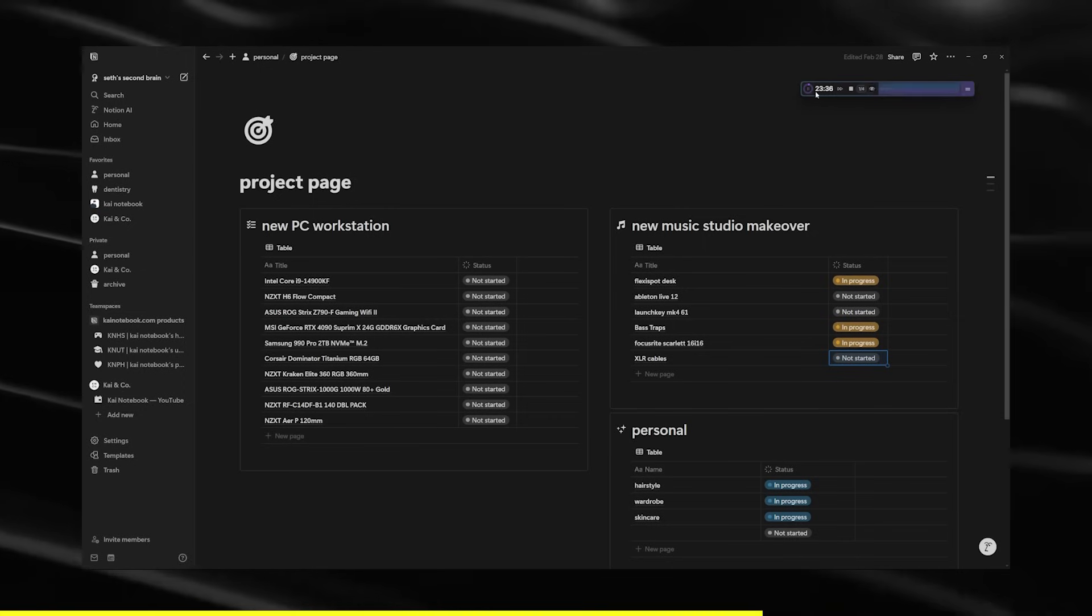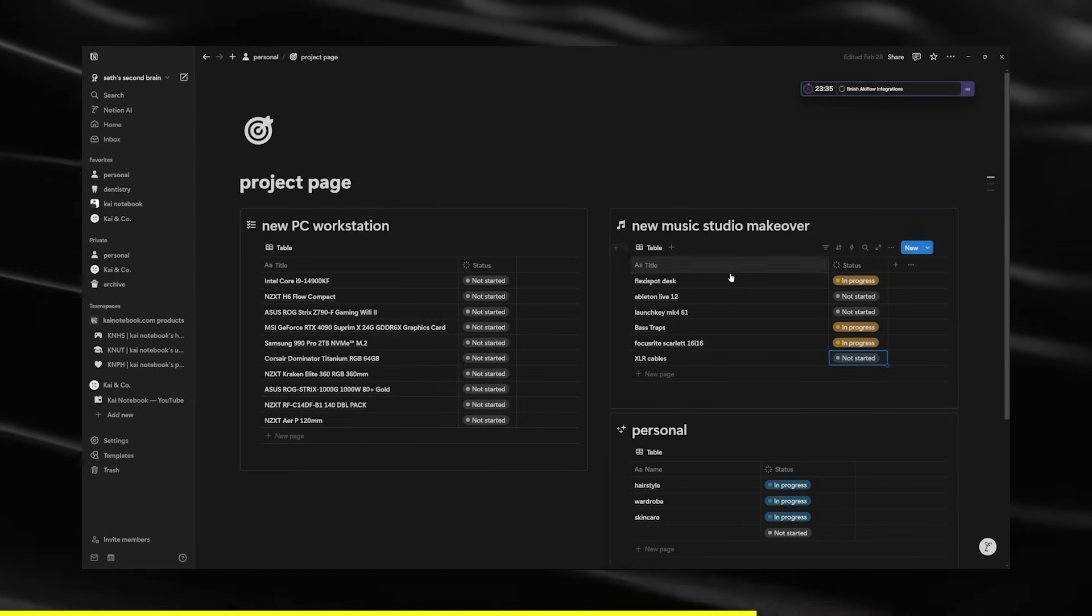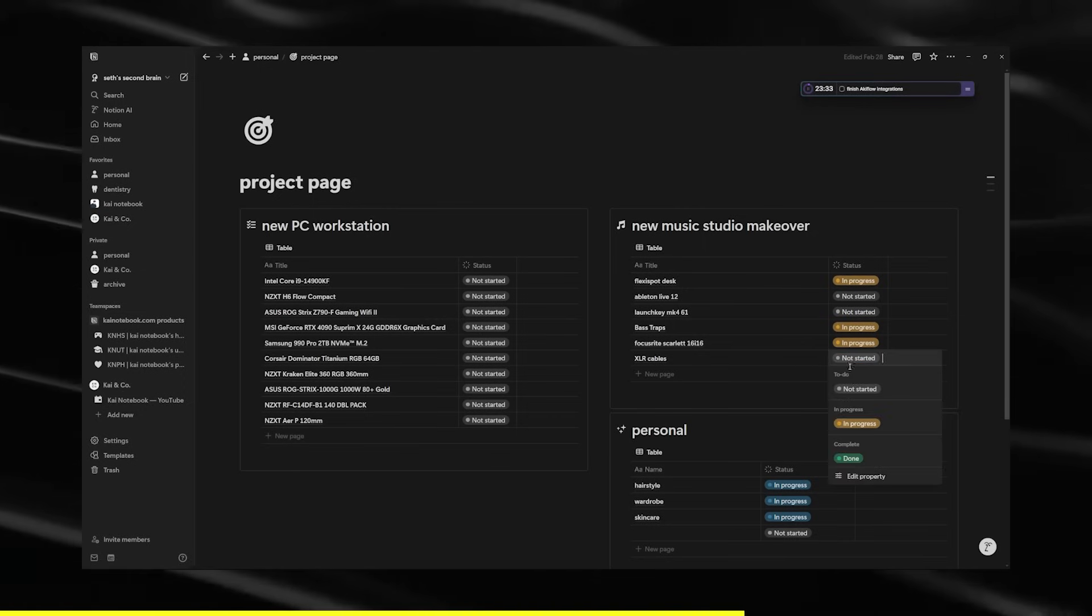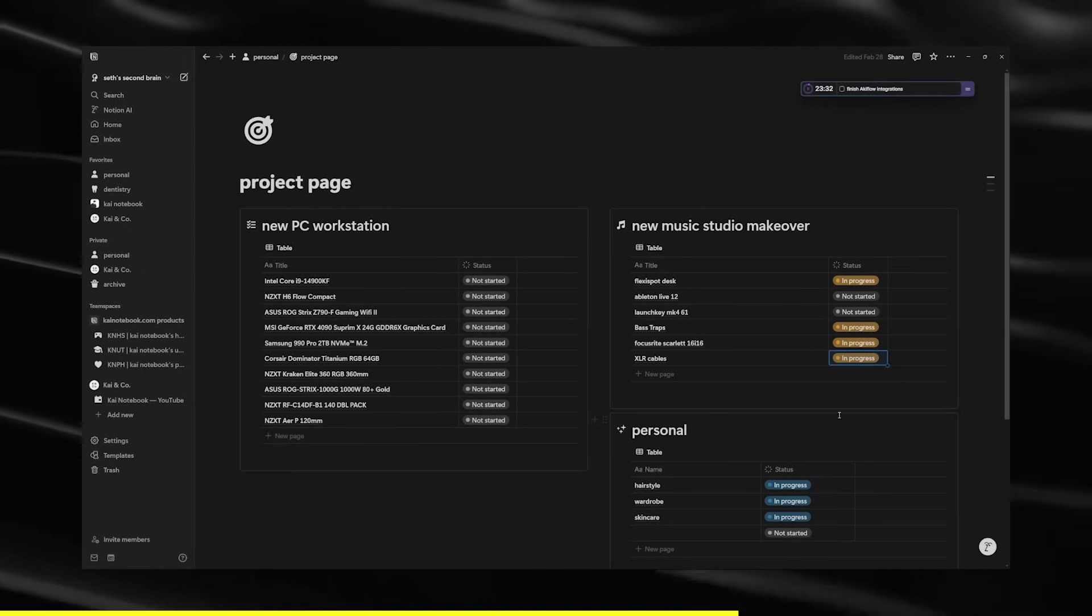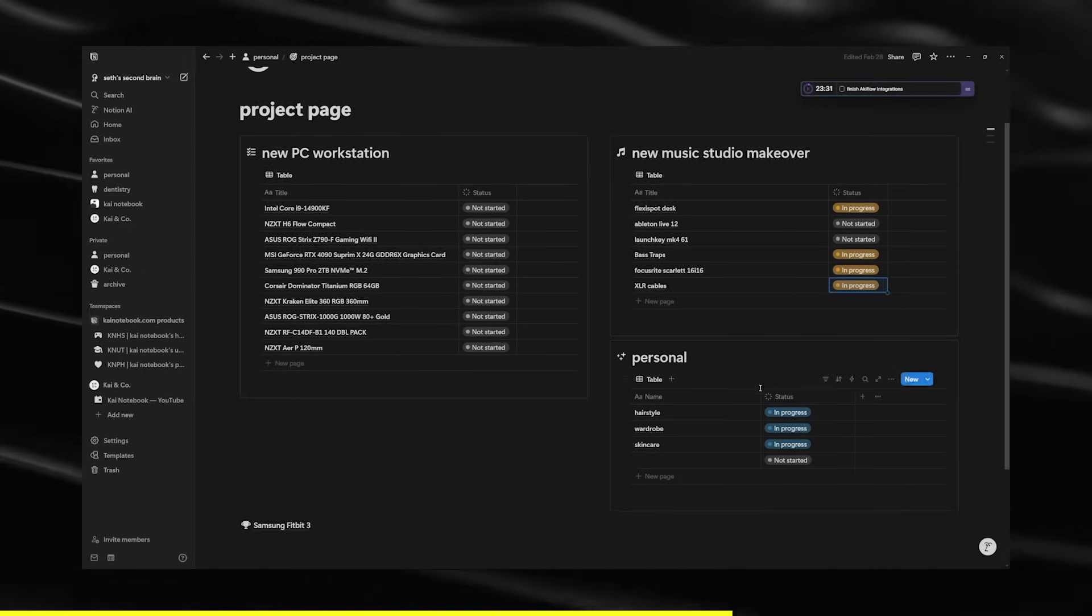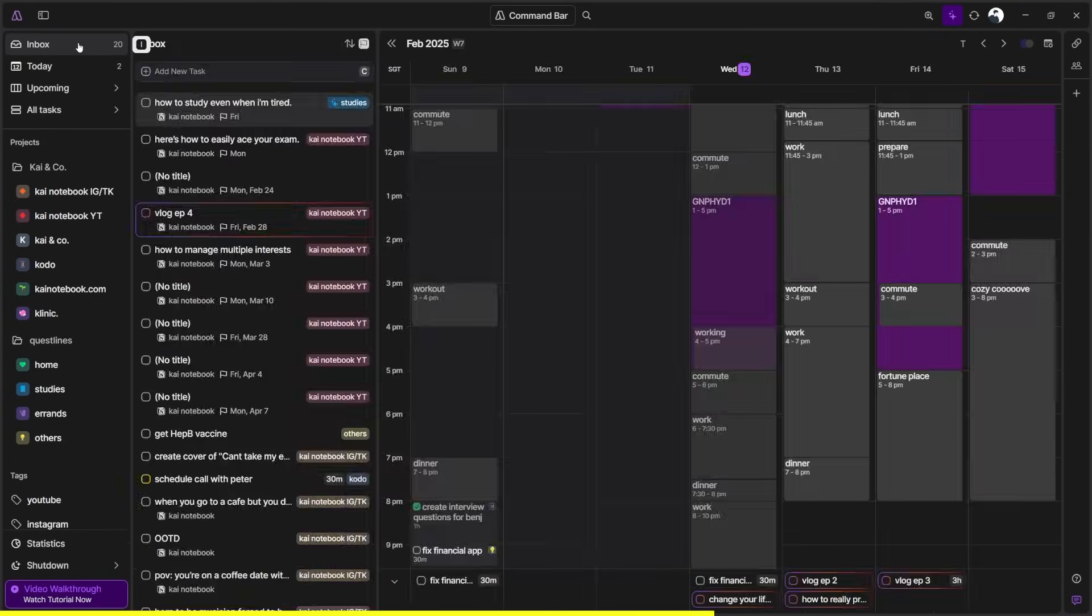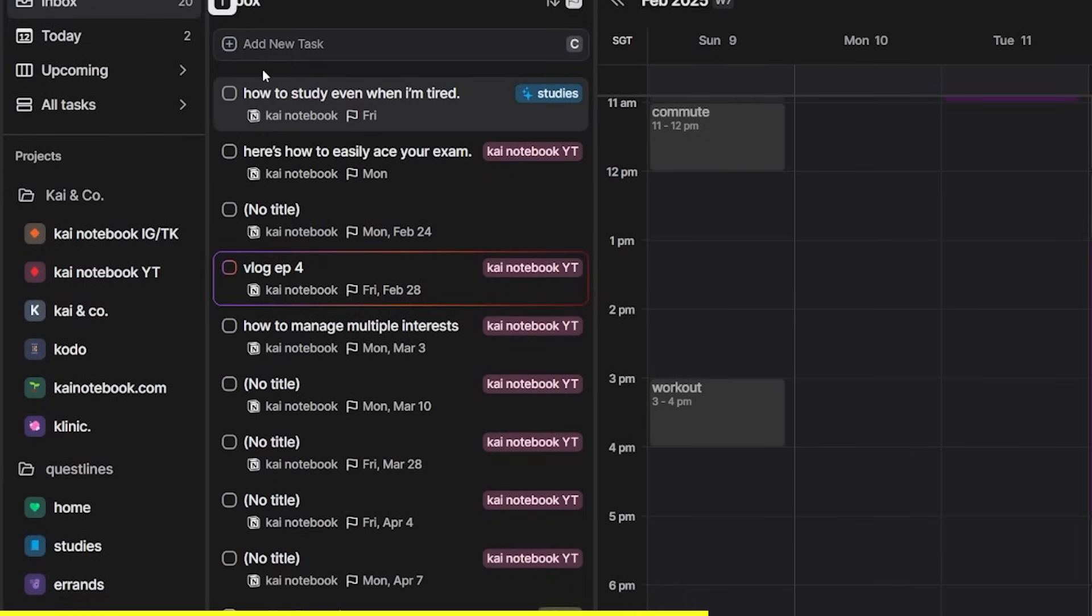Since I use Notion a lot, especially for content creation, I need to schedule my videos properly. It shows up here as well, and it's synced, so I don't really have to do anything. It's automatic.